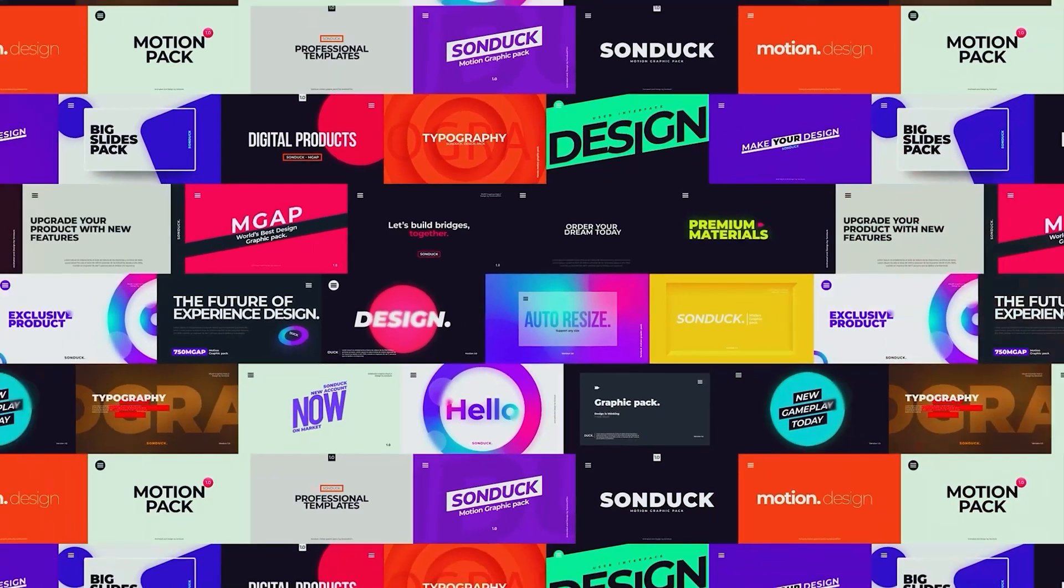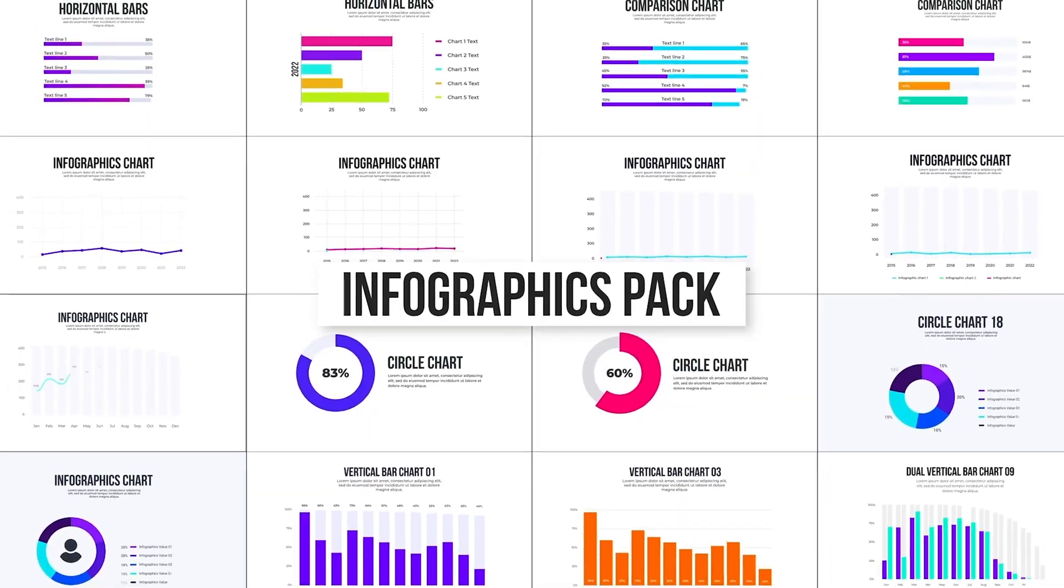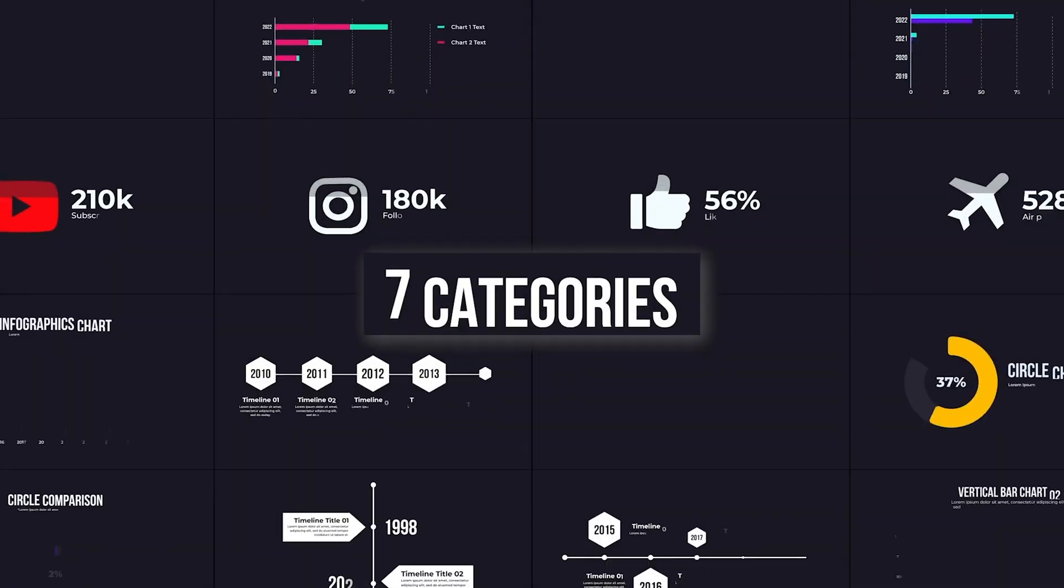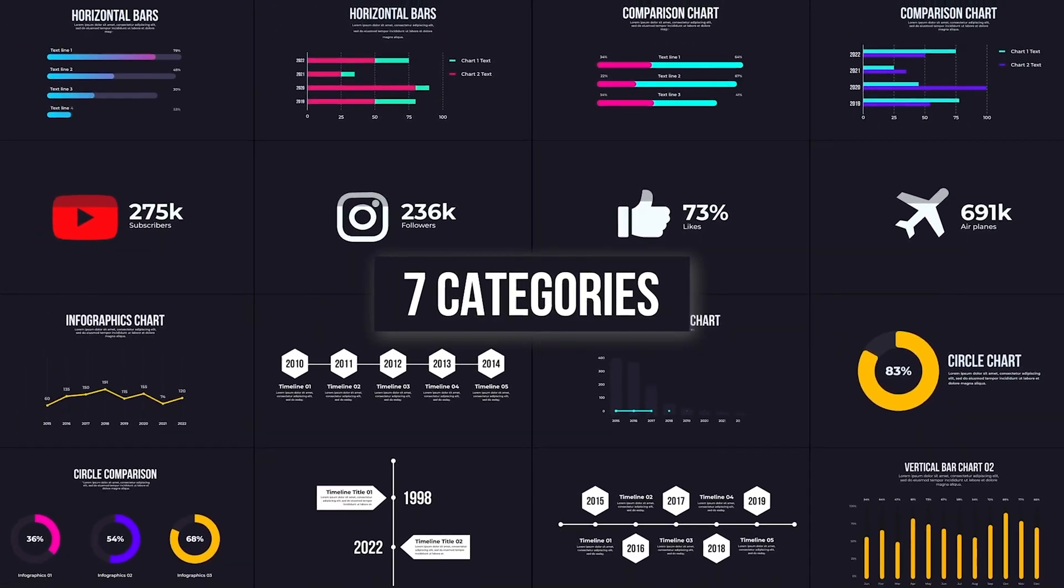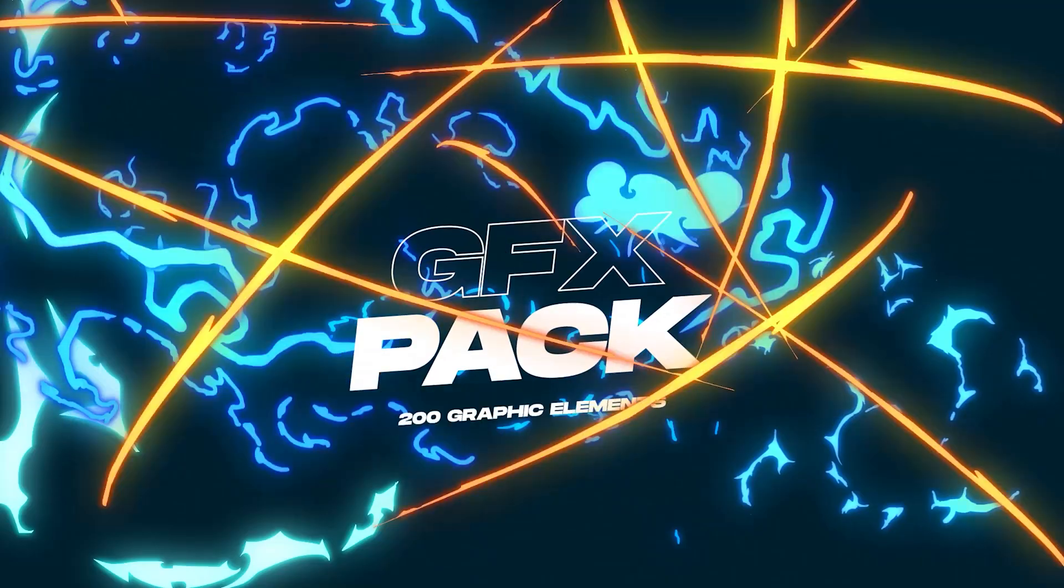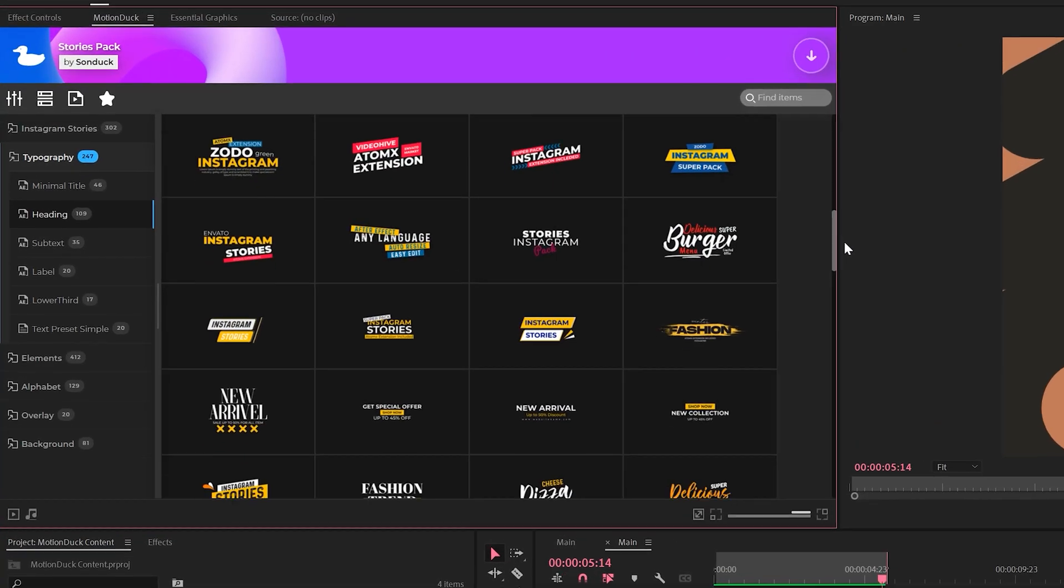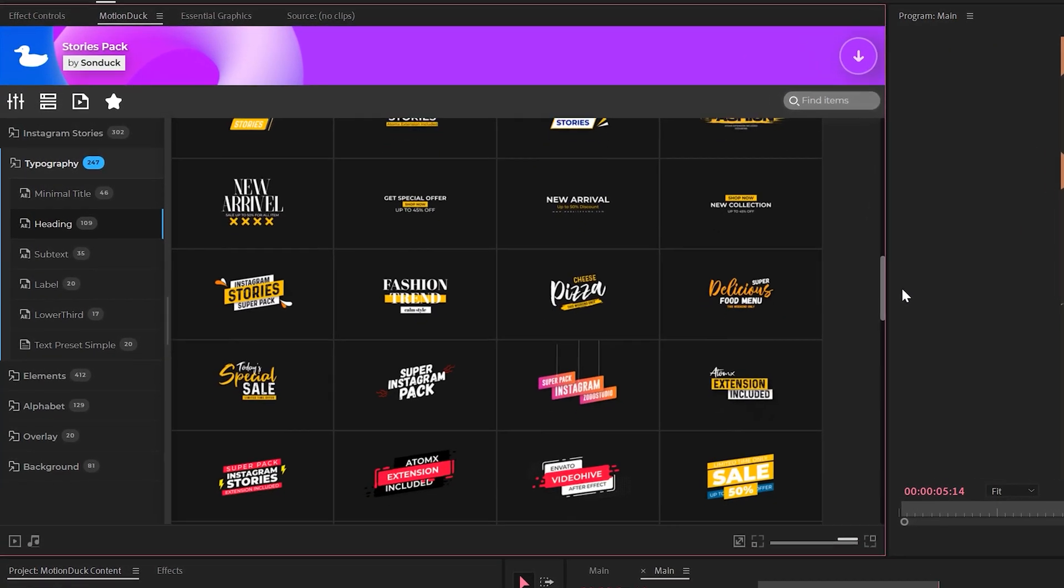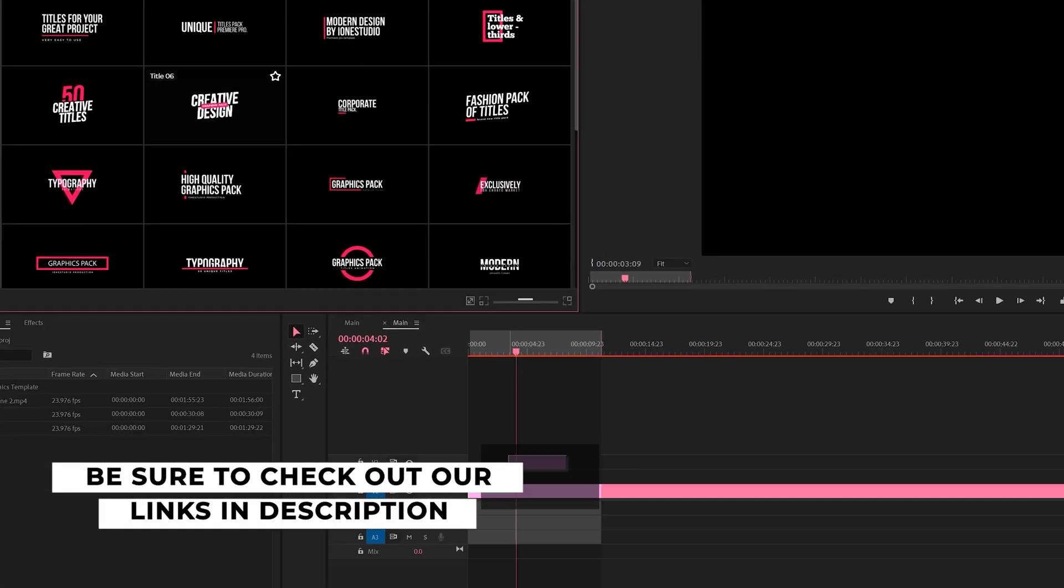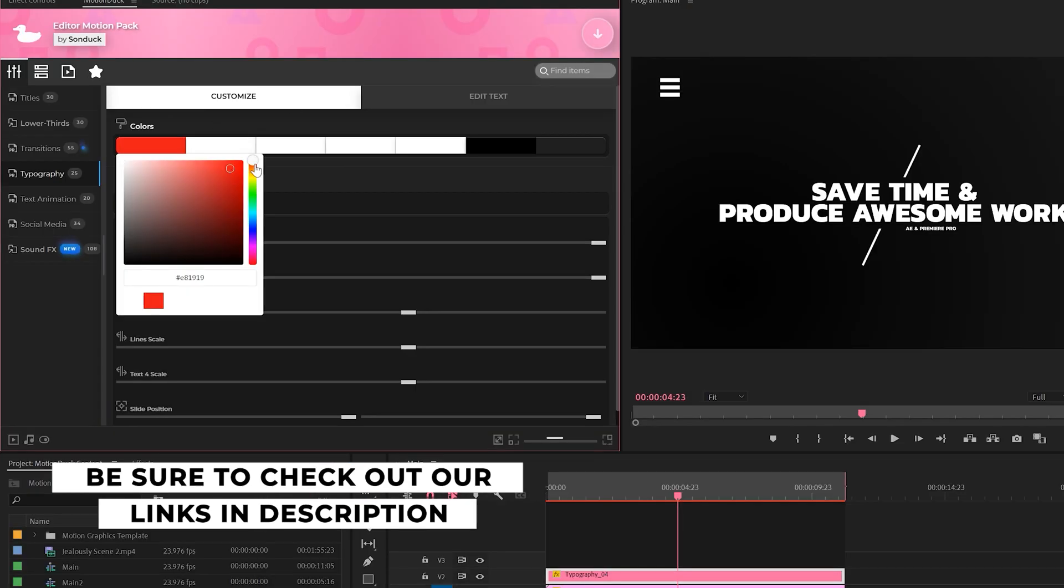Now this is just what I did, but this gradient is super versatile, so if you're following along, feel free to make your own changes, and if you do, let us know. If you're looking to save time and produce awesome work right here in After Effects and Premiere Pro, check out our links below to get access to our Motion Duck extension, which contains thousands of editable templates that are easy to update and ready to go for any commercial, client, and personal project.